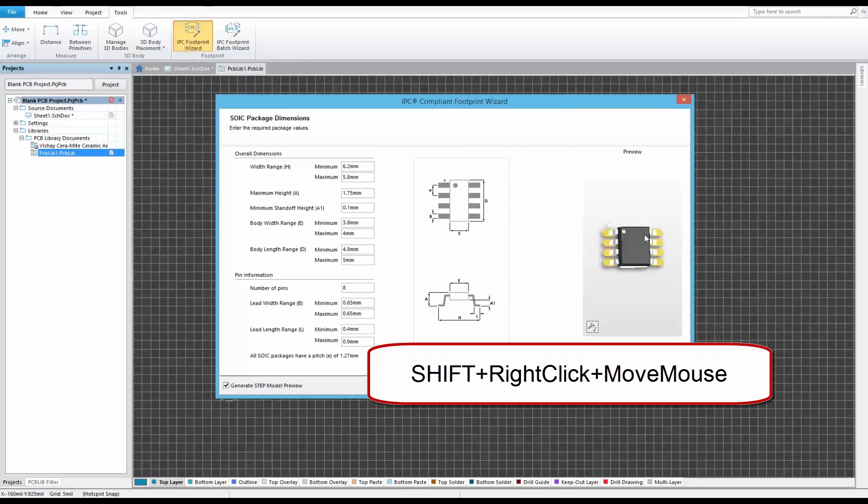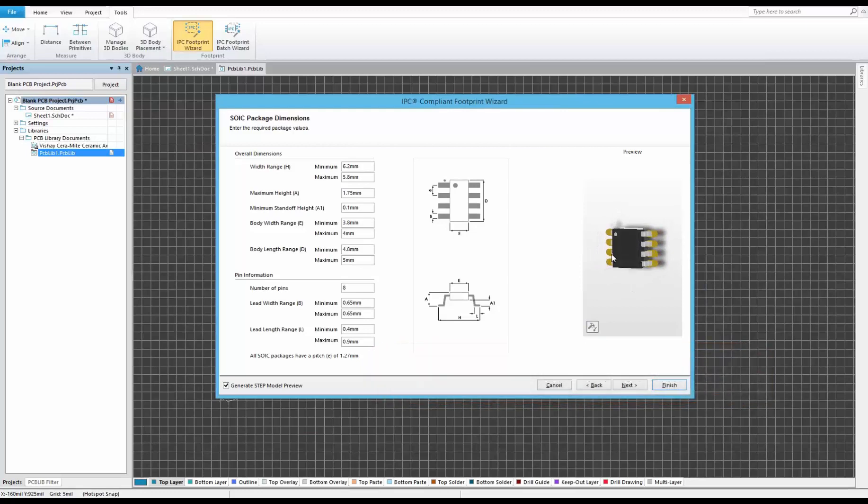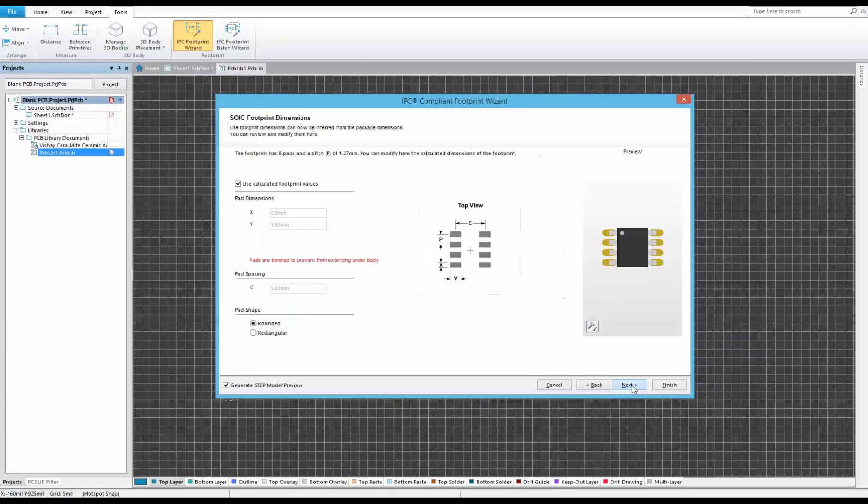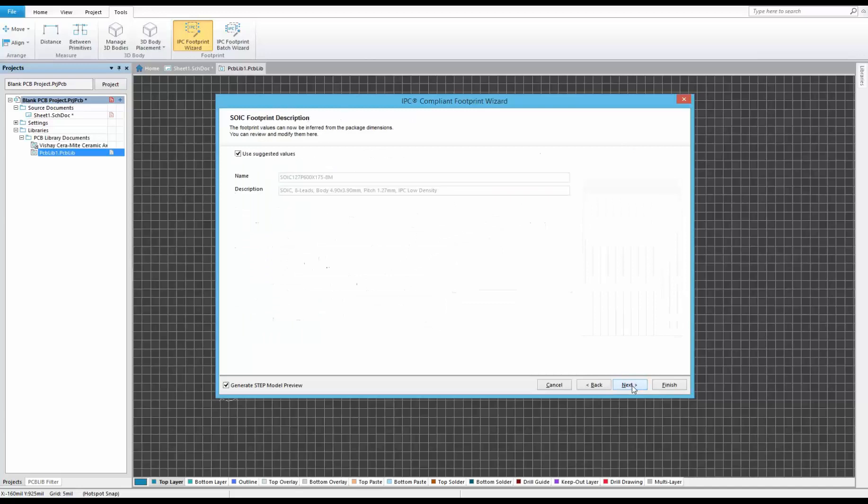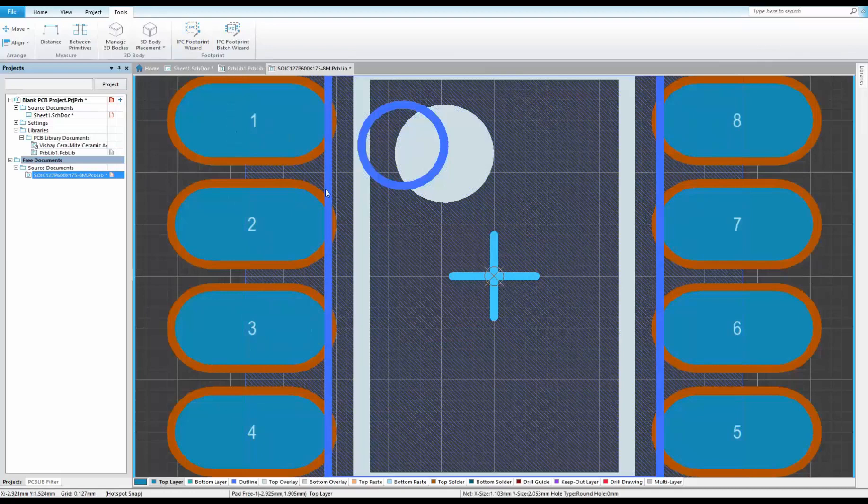After this, we'd set our thermal pad properties, our pin profile and clearances, and silkscreen properties before generating and choosing where we want the 3D body stored. Press finish in the wizard to wrap up and review the footprint results.